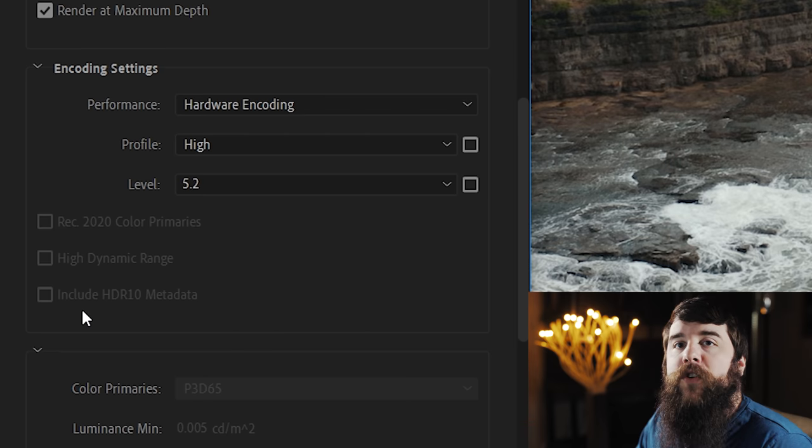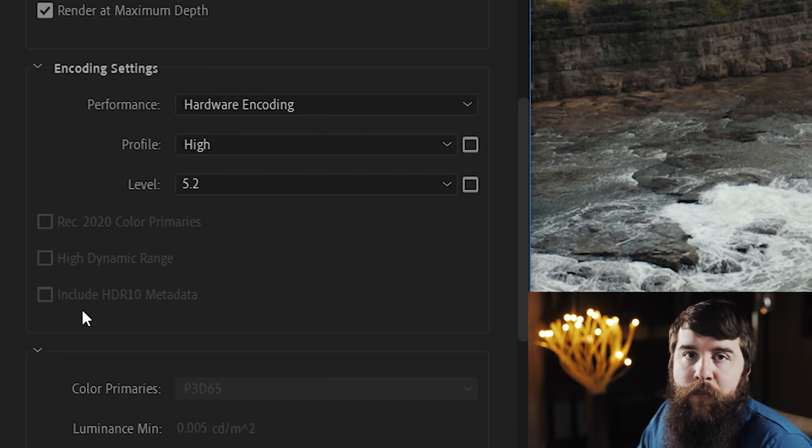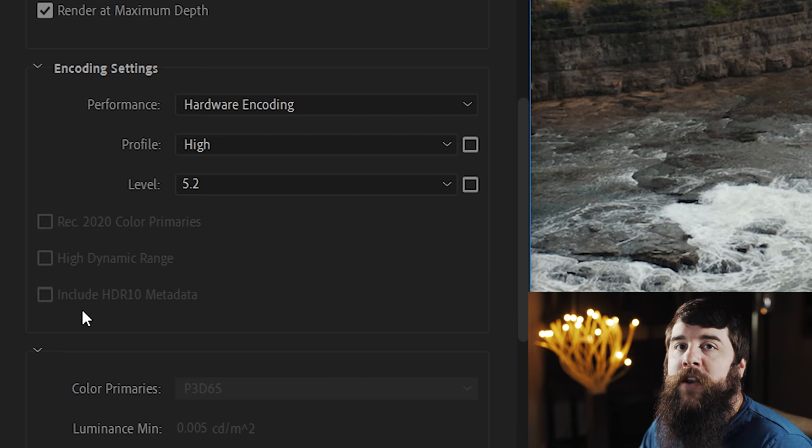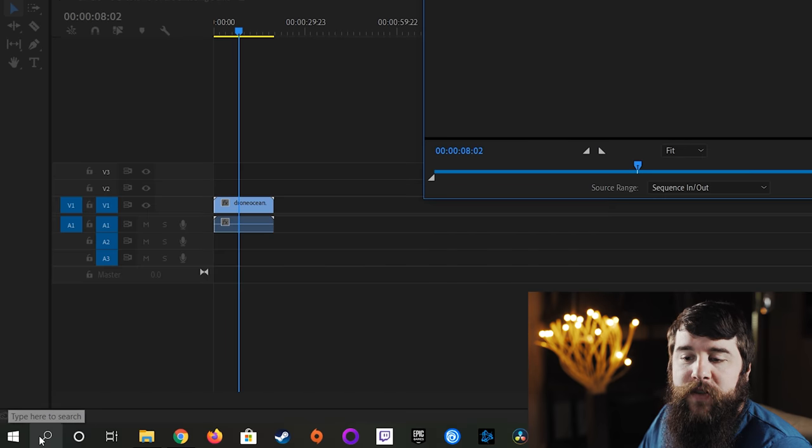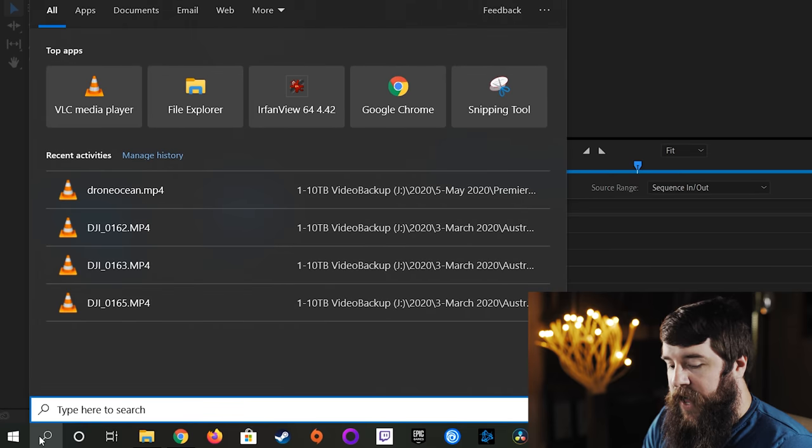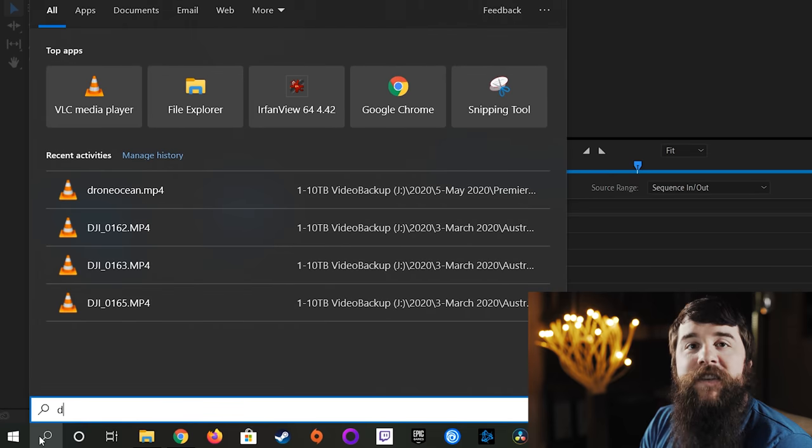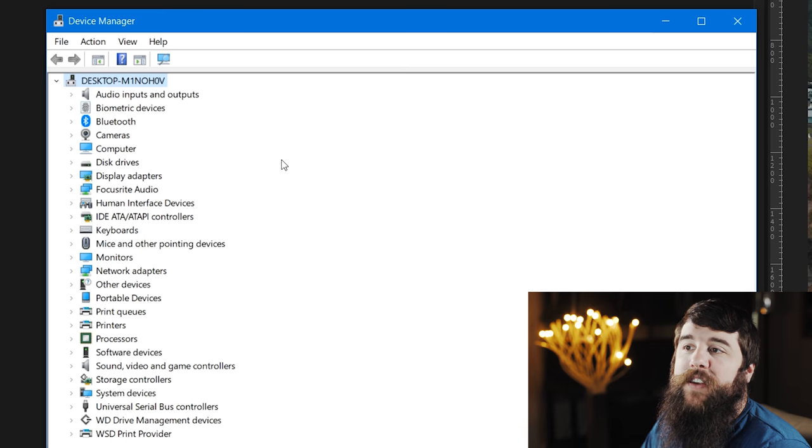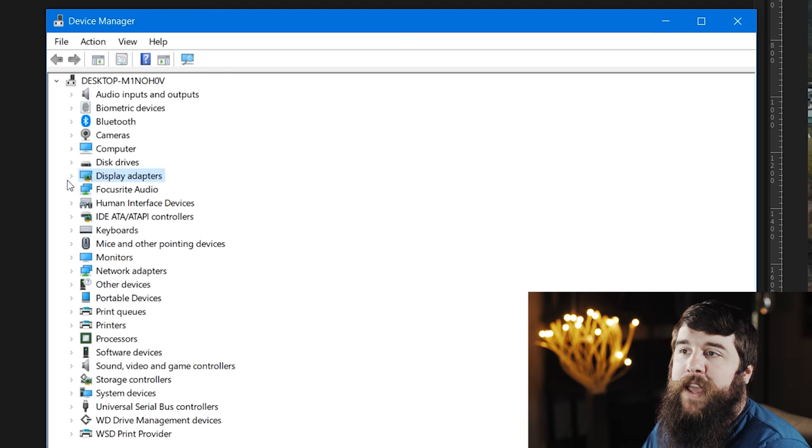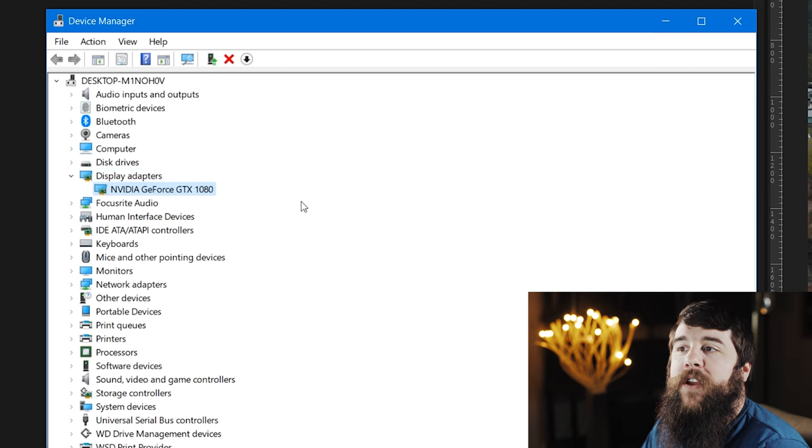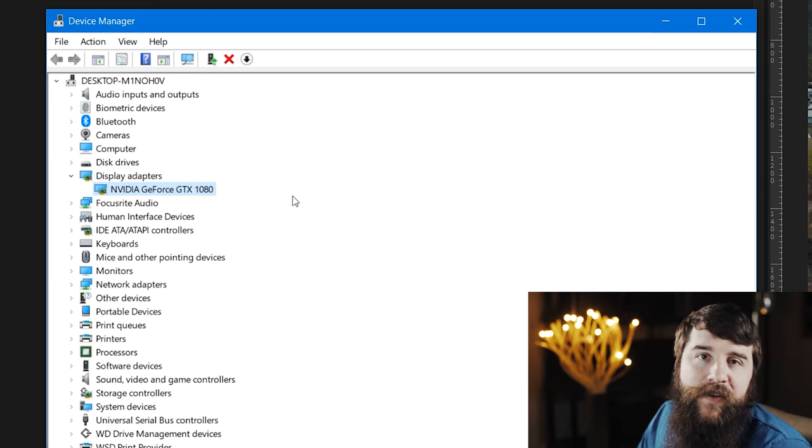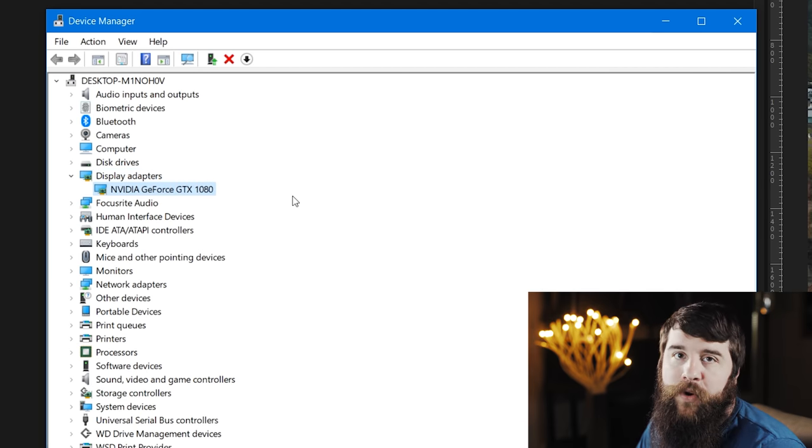First, check and see if your computer has a graphics card that's capable of hardware encoding. If you're on Windows 10, go down to the Search icon in the bottom left and search Device Manager. With the Device Manager open, go down to Display Adapters, hit the dropdown, and there you will see the graphics card that you have installed in your computer.